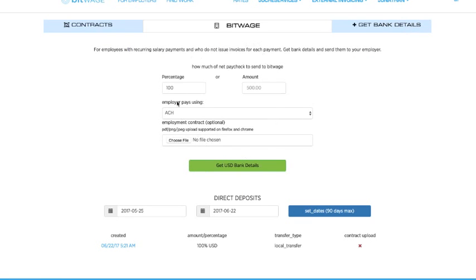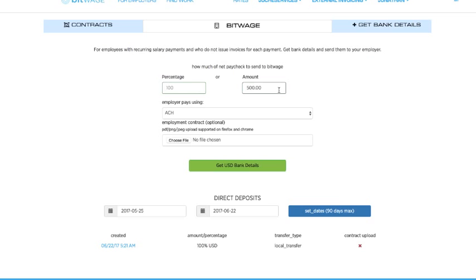And you're going to put in this information. You're going to choose whatever percent it's going to come in. Some people choose to get 5% or 10% or 50% of their wage through us. Other people choose to do 100%. This is only for direct deposit. If you're doing an invoice, you get 100% through us, and it will only show an amount.